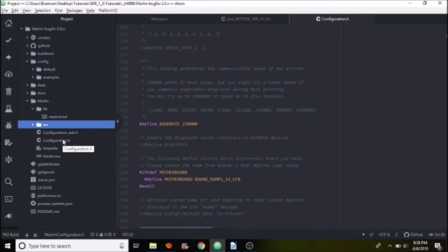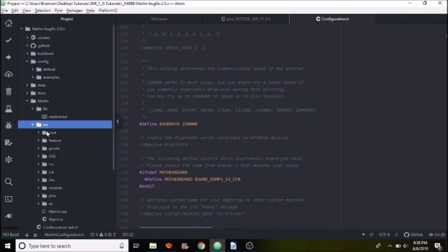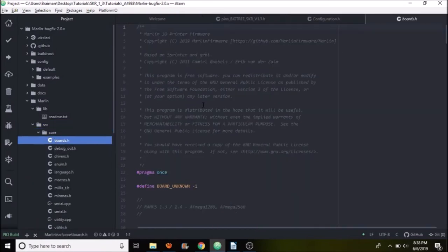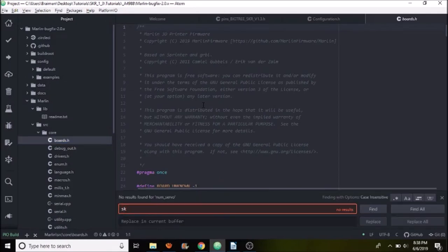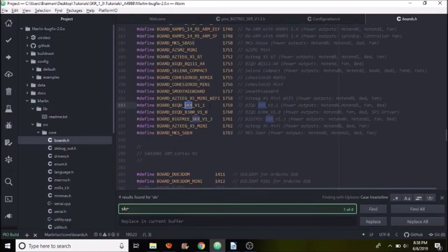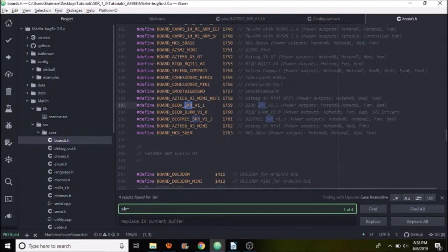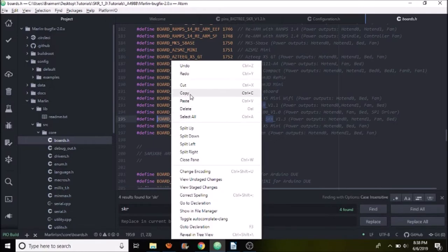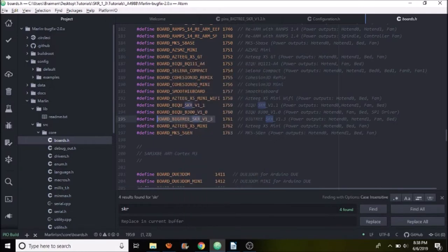First of all, we need to navigate to the source directory, then the core directory, and then boards.h. We're going to search on SKR and the one that we're looking for is board_bigtree_skr_v1_3. So we're going to copy that then we're going to close out of the boards.h.